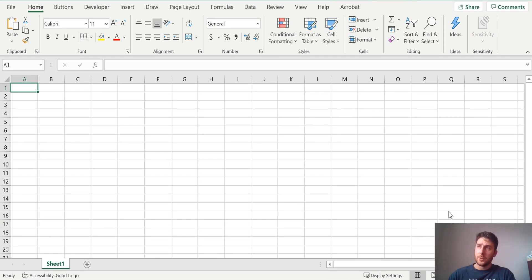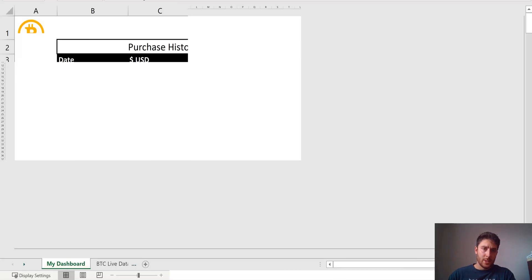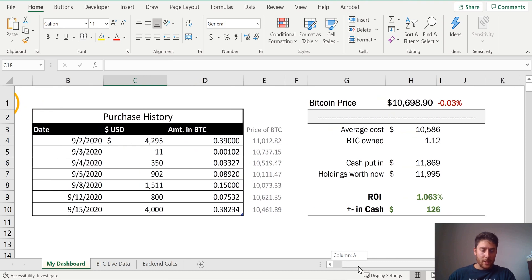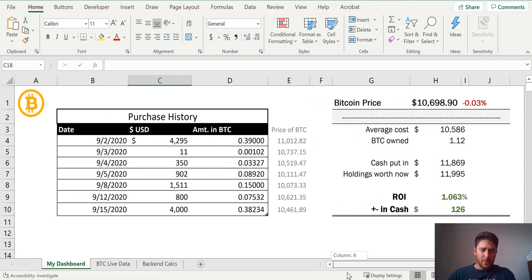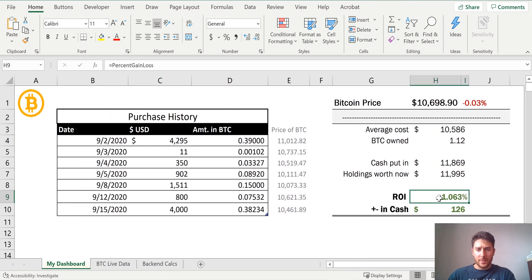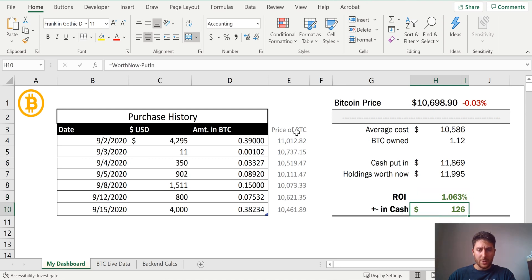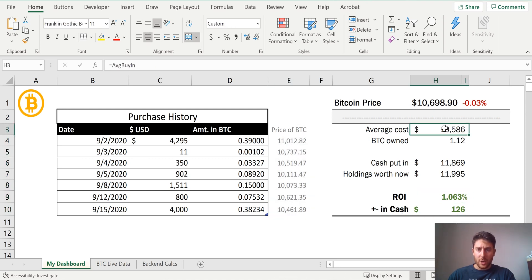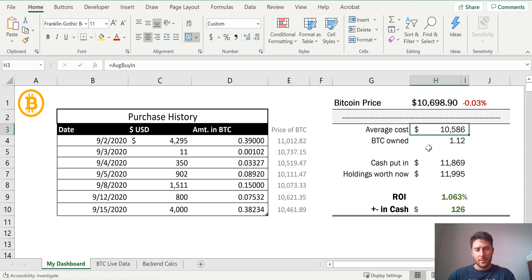Today I'm going to show you guys how to build a nice little live Bitcoin data dashboard. If you ever want to see your return on investment, how much money you're up, your average cost over here, you can do this pretty easily just by setting up a simple dashboard.